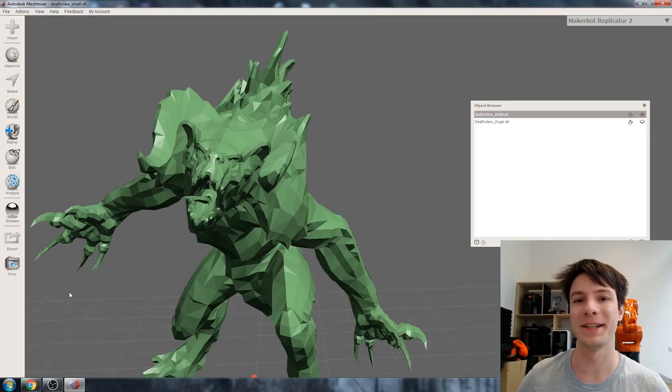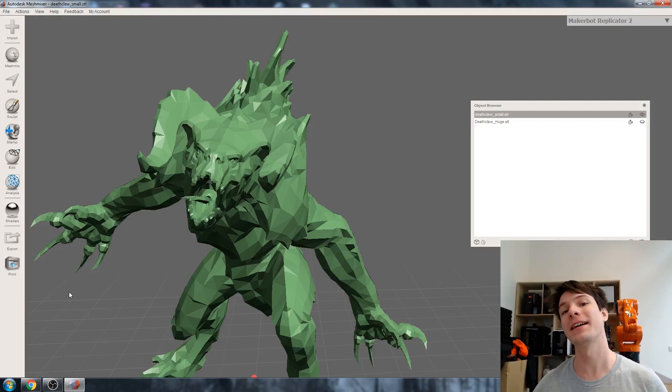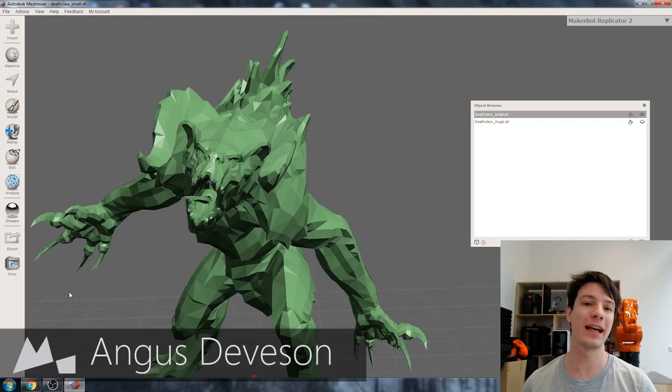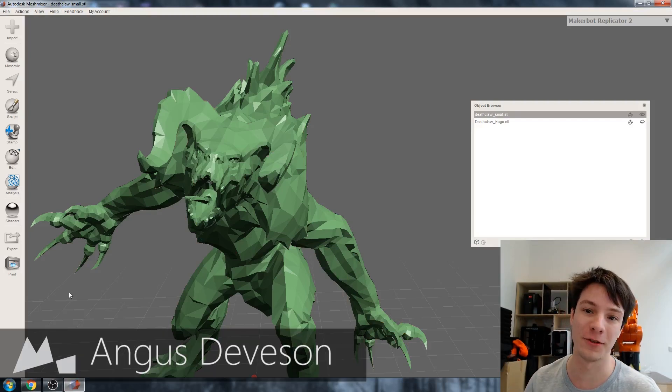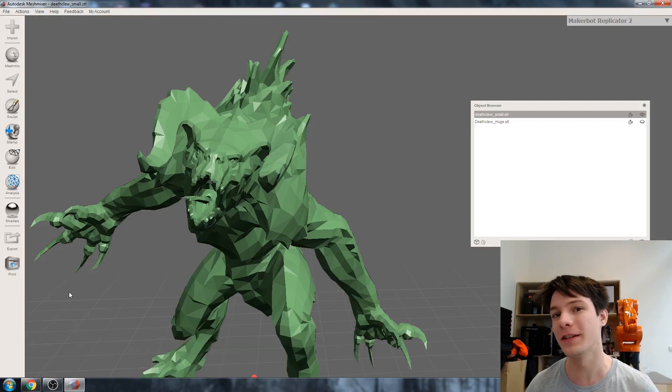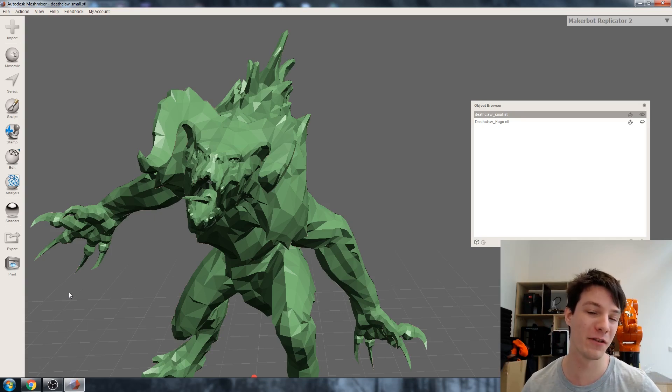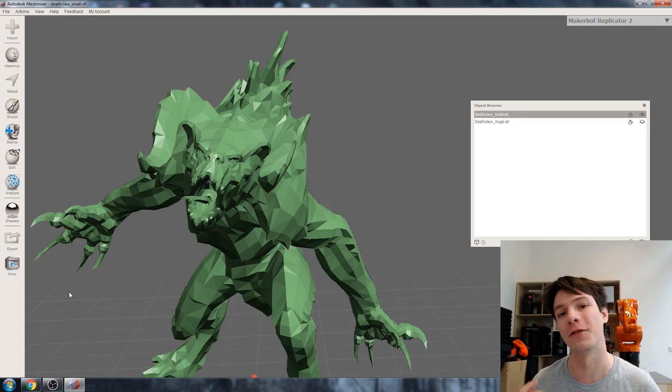Welcome back to Makers Muse guys, my name is Angus and today we're going to look at how you can use remeshing algorithms to add detail and smoothness back into models that might not have already had it.